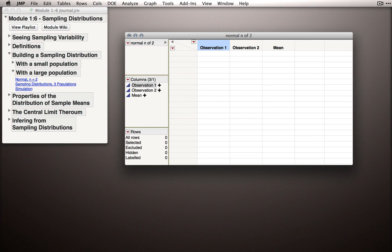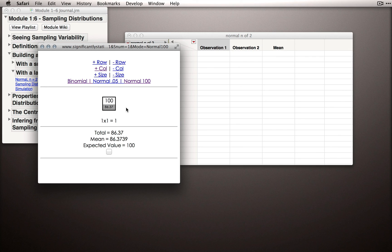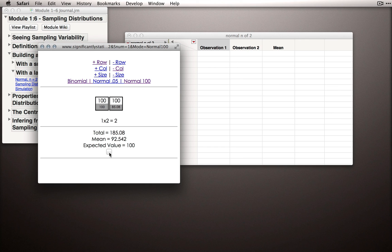Since the observations are independent, we can think of their joint probability as simply being the product. To give this something physical to rest on, I'll go back to the demonstration I had before and click over to Normal 100. This block takes on the same properties as our observations — drawn from a population with a mean of 100 and a standard deviation of 15. I'll add one more block, so now we have two. Every time I click Go, it draws a random value for each block, computes a mean, and that's the mean we're interested in — what sample means do we expect when taking samples of size 2 from a population centered at 100 with a standard deviation of 15.